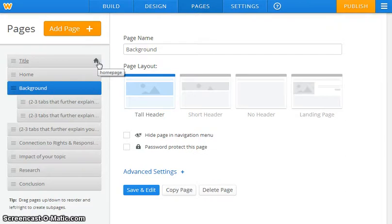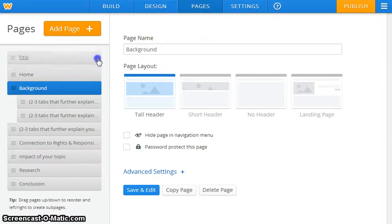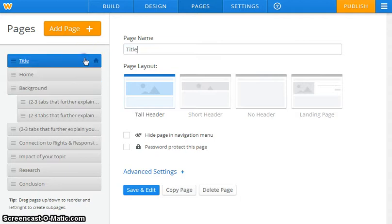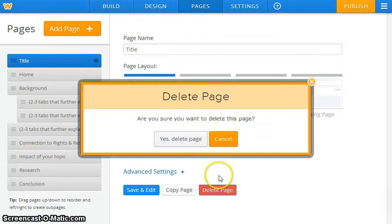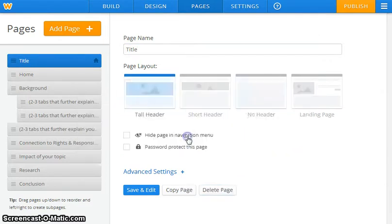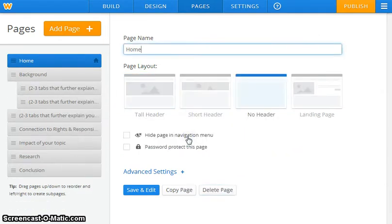So I realized that my topic doesn't really cater to the fact that I need a title page, and most topics only require a home page. So I'm going to delete my title page and I want you guys to figure out if the title page is best for you or not.